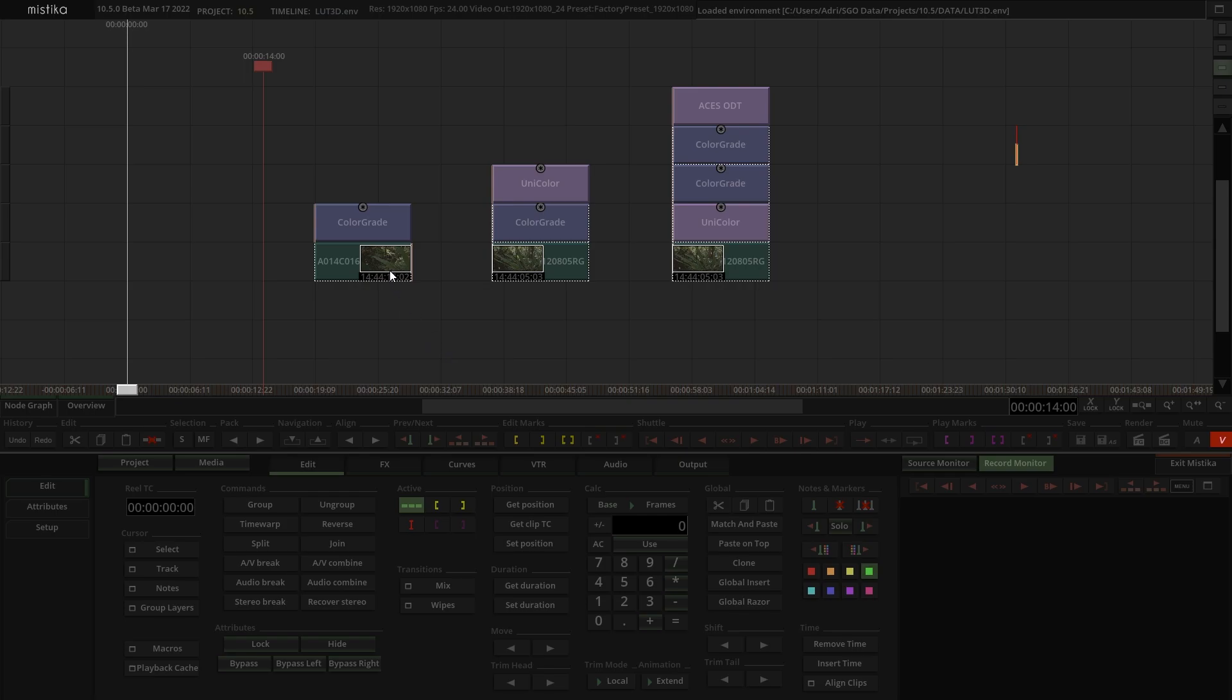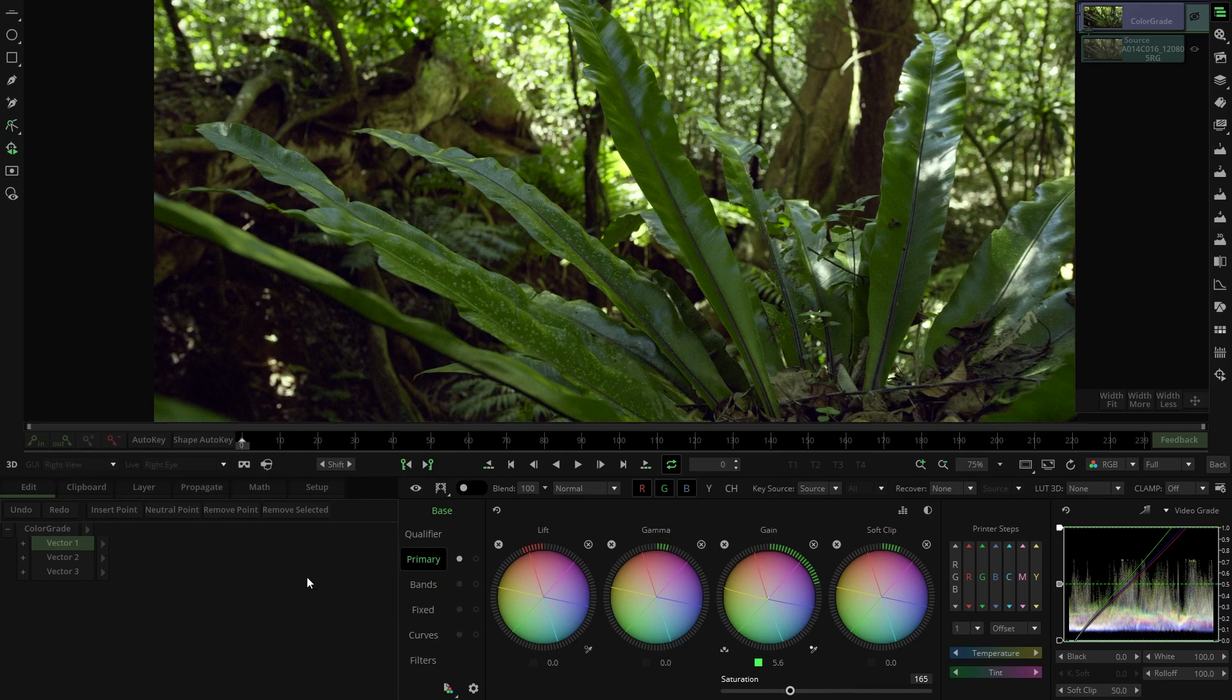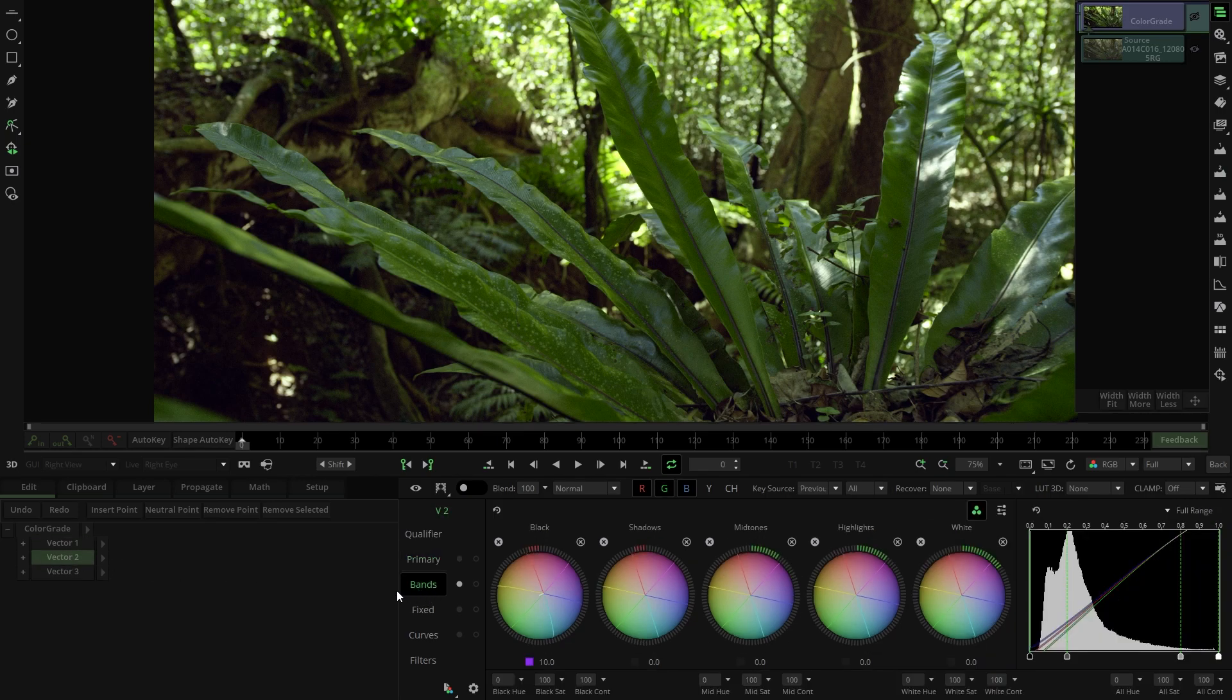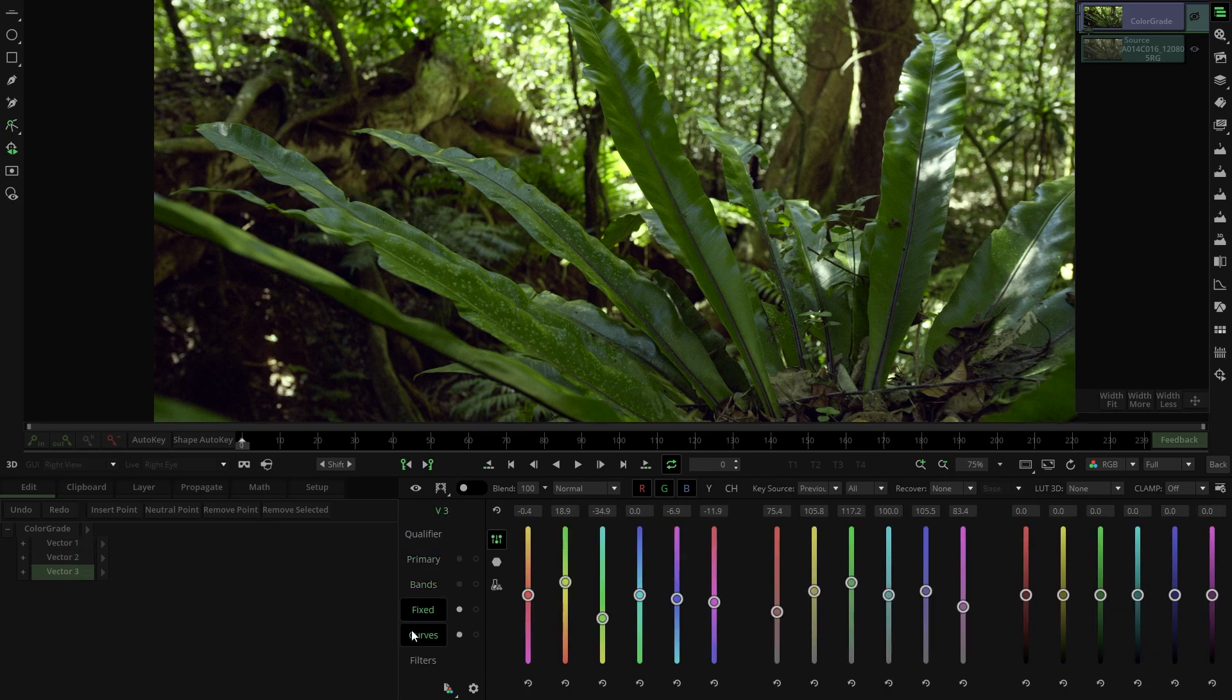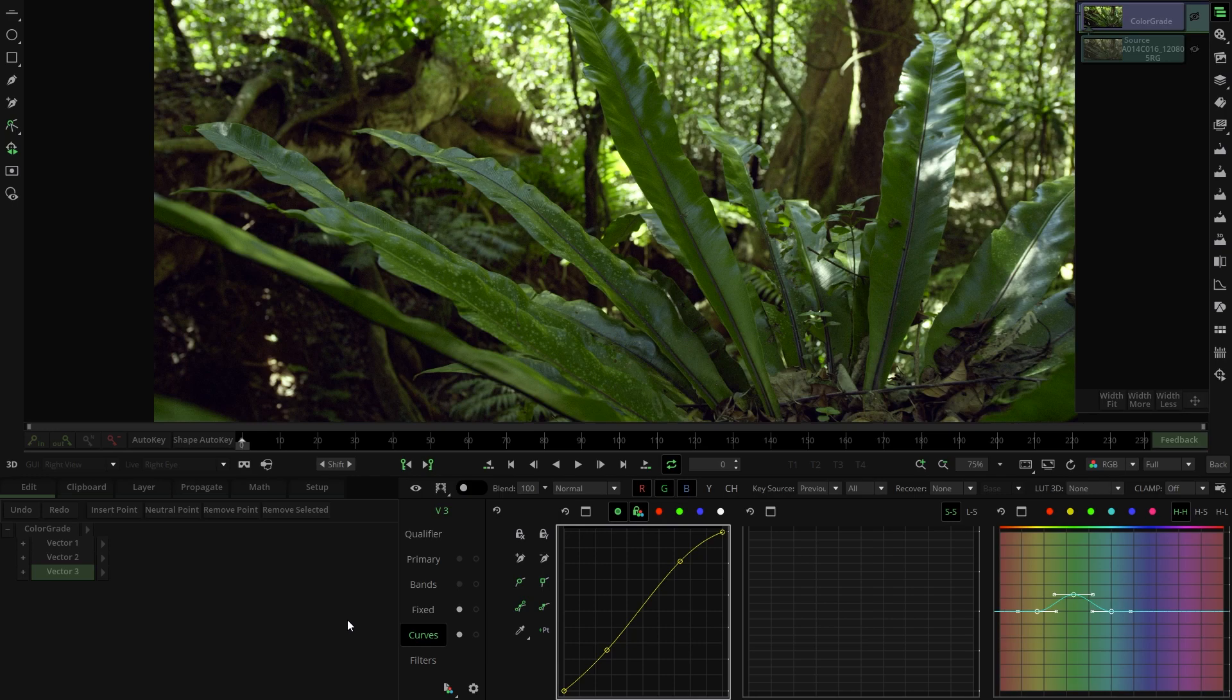In the first scenario, we just have a clip with a color grade applied. In this color grade we have several vectors with many different tools used. In the first one, we have primaries, in the second one bands, and in the third one fixed vectors and curves. So we have a full grade.